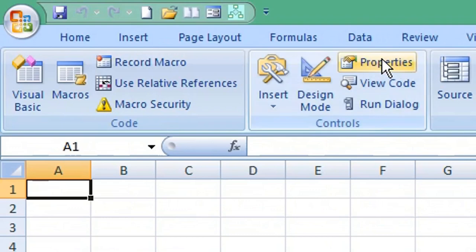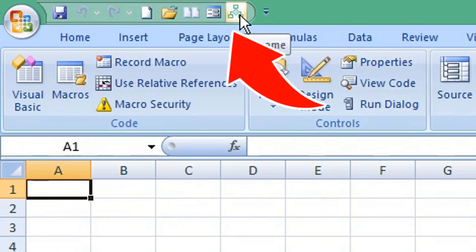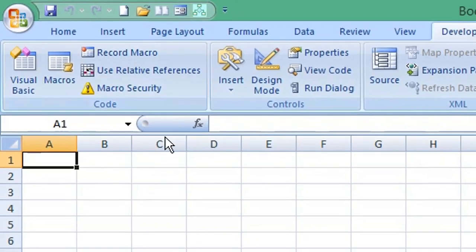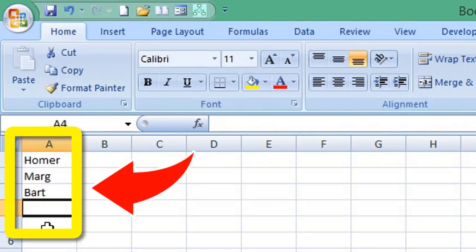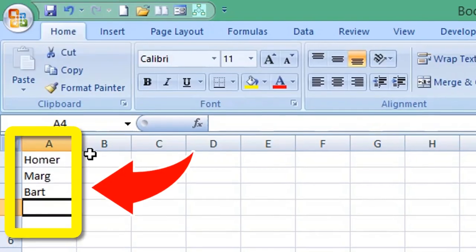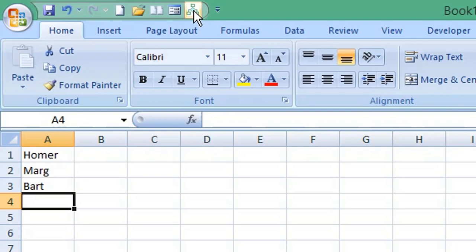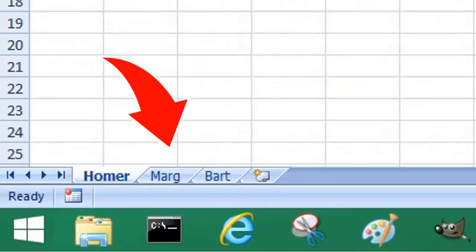Now you can see your add-in has been added to your Quick Access Toolbar. To demonstrate this works, let's enter some names for our worksheets. Once you've entered your information, click the add-in in the Quick Access Toolbar and your add-in performs as intended.